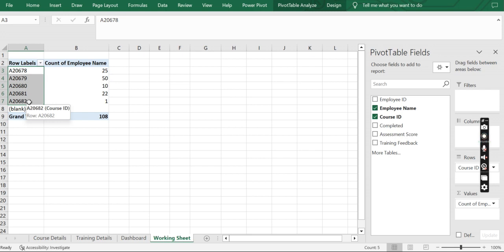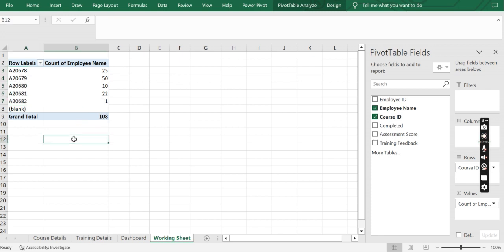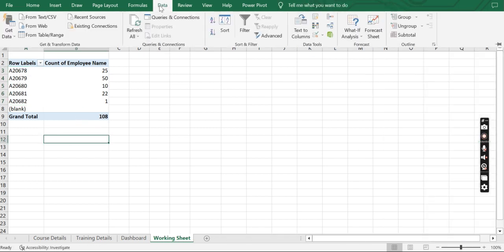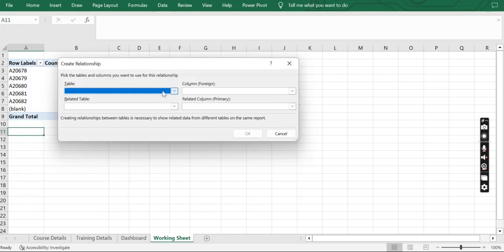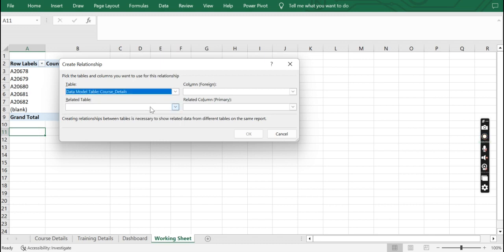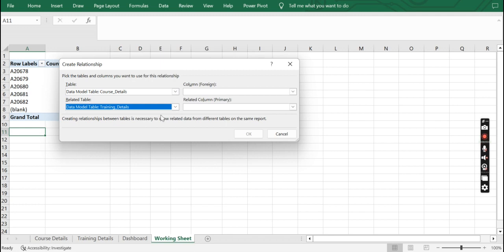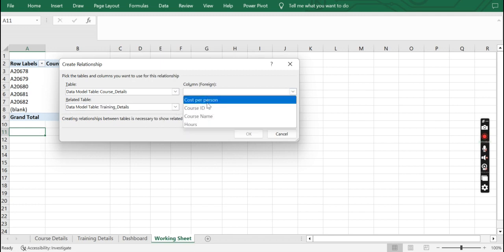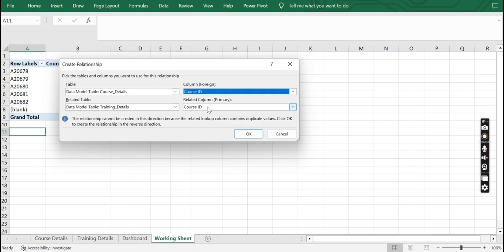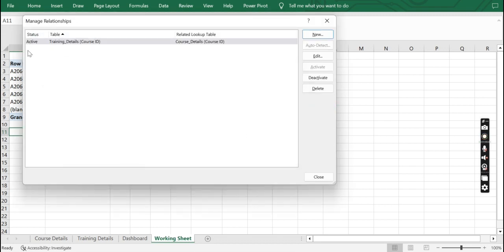First we need to create a connection between our datasets. Go to Data — in Data Tools you will find a Relationship icon. Click on Relationship, click on New, select Course Details as one of the tables and the related table as Training Details. Now in both tables we have a unique ID which is course ID — that becomes our connection. Select it in the Column as well as the Related Column, click OK. You can see now that the connection is active. Click Close.